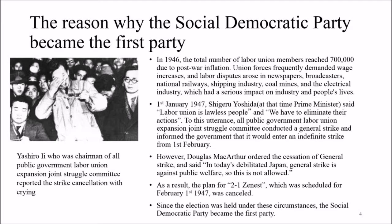In response to Yoshida's utterance, all public government labor union expansion joint struggle committees conducted a general strike and informed the government they would enter an indefinite strike from 2nd February. However, Douglas MacArthur ordered the cessation of the general strike, stating that in today's debilitated Japan, a general strike is against public welfare and is not allowed. As a result, the plan scheduled for February 1st, 1947 was cancelled.